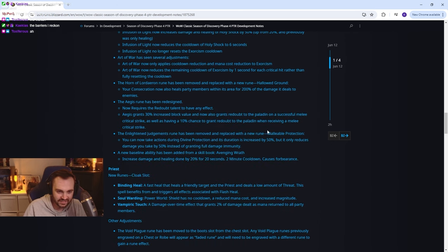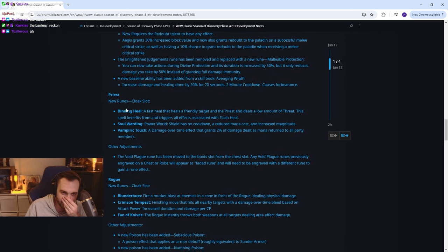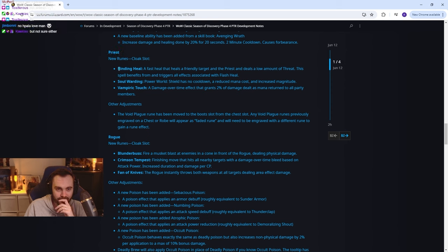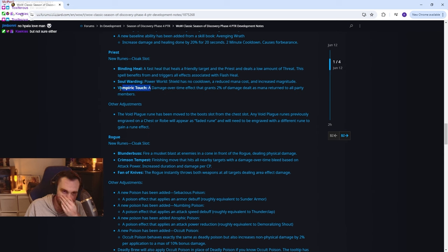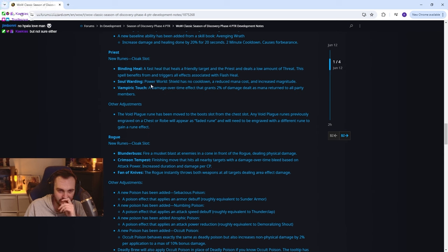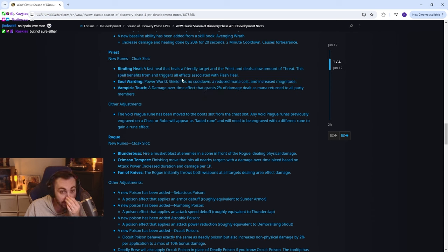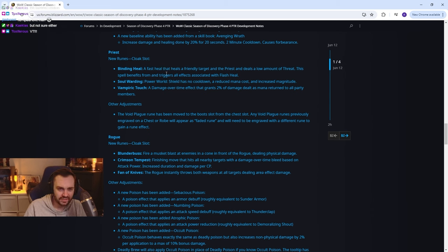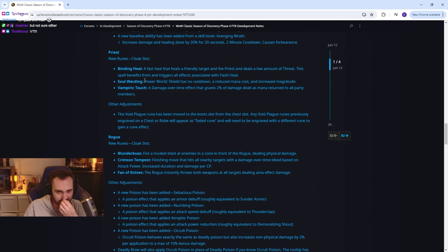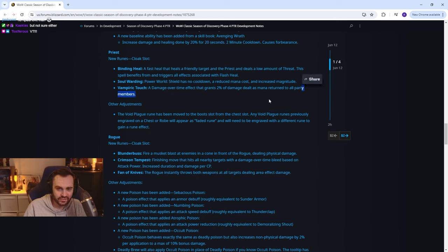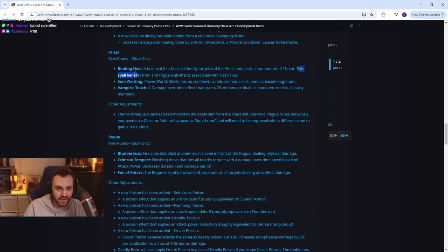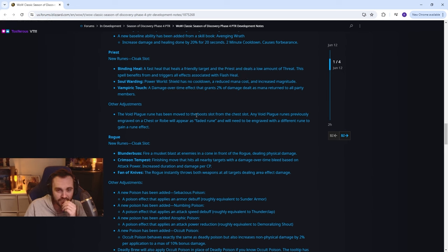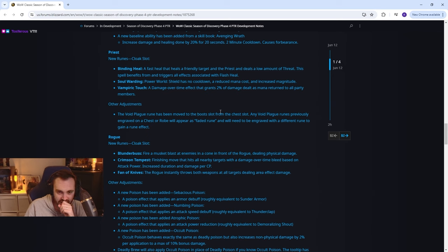Priest new runes, okay this is a banger. Binding heal, so this is kind of nice. We've got binding heal, soul warding, vamp touch which is really nice for shadow. This is okay for disc. I think soul warding is probably going to be better than binding heal overall as shield is generally more of a go-to button push. But it's nice to have the option. This maybe is more of a PvE thing and this is more of a PvP thing, we'll have to see. And then yeah so this is just VT, 2% of damage dealt is returned as mana to all party members. Very nice. This benefits from and triggers all effects with flash heal, okay that makes sense.